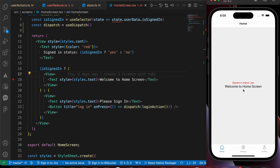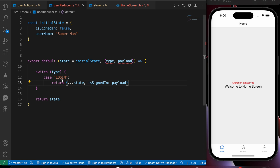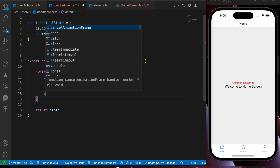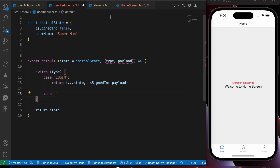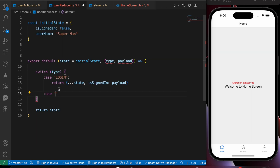Let's test it — press login. We have successfully logged in. Let's go to profile — successfully logged in there too. Now let's try to log out. Inside our userReducer, let's add a new case for logout. Let's copy that string and paste it here.